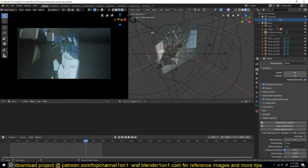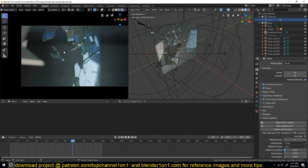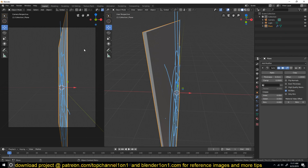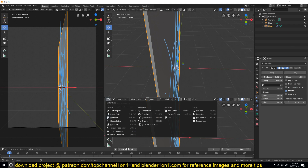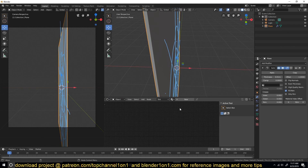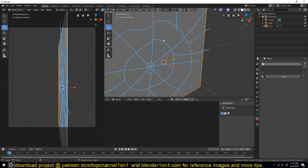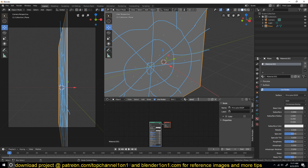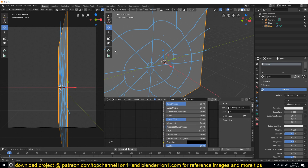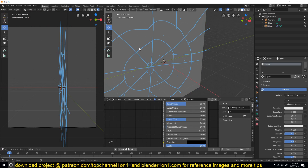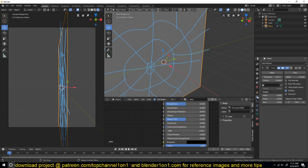If you look at the example, you can see the glass has a different material for its thickness — it's a bit more greenish. We're going to create two materials for that. I'll add the material shader editor here. We'll have one material for the glass face and one for the glass thickness. I'll call this one 'glass' and set the viewport to Rendered mode, and increase the thickness a bit.